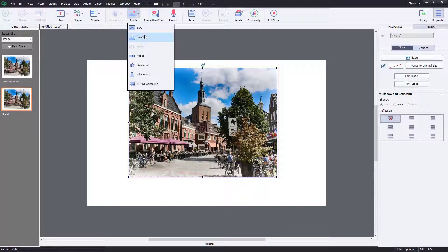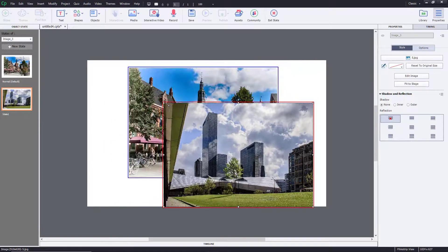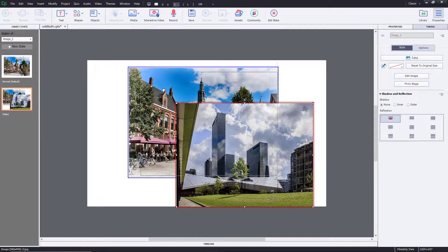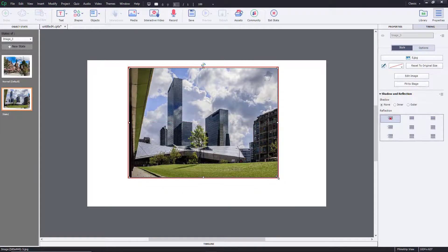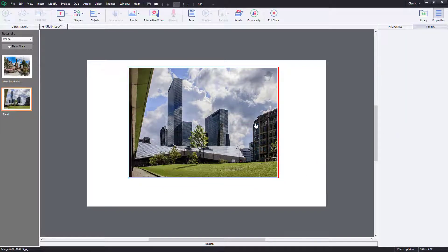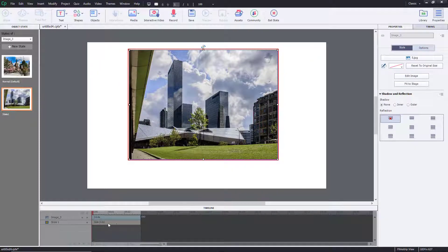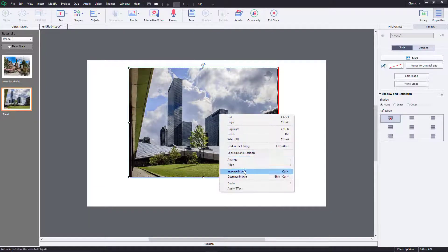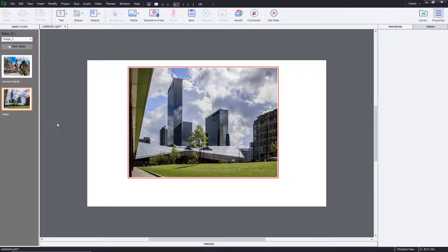Now I'll go to Image and bring in a second image, resize it, and keep it just above the other image. Then I'll send the new image to back and delete the front picture so I have the correct image showing for State One.